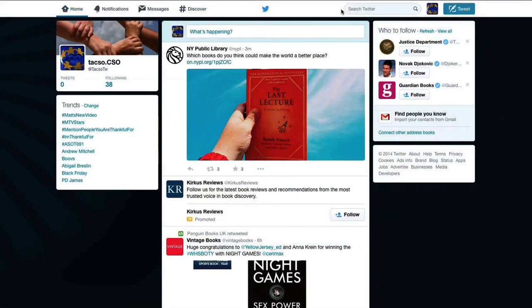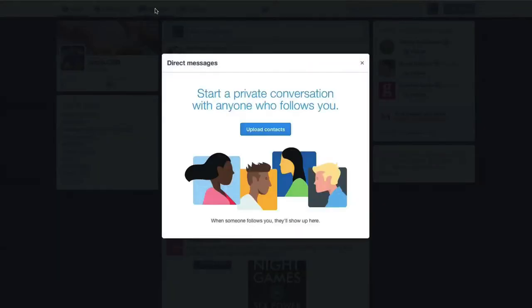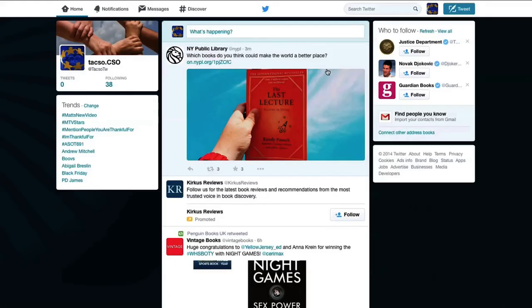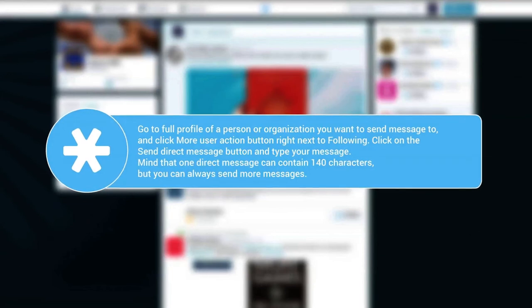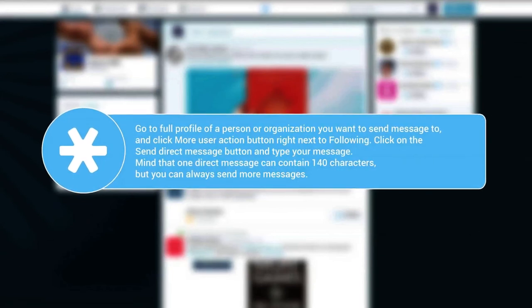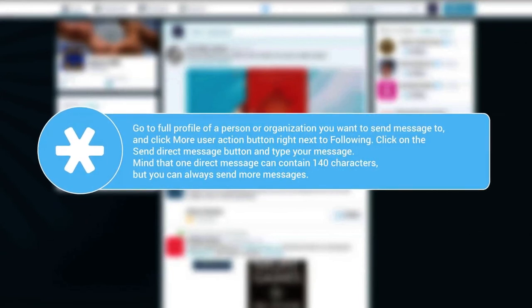For direct communication, use direct message. You can only send direct messages to accounts that follow you. Send messages by going to the message section at the top or directly from someone's profile.